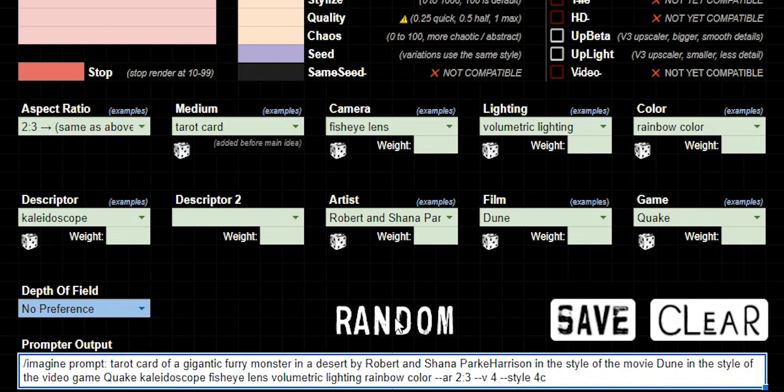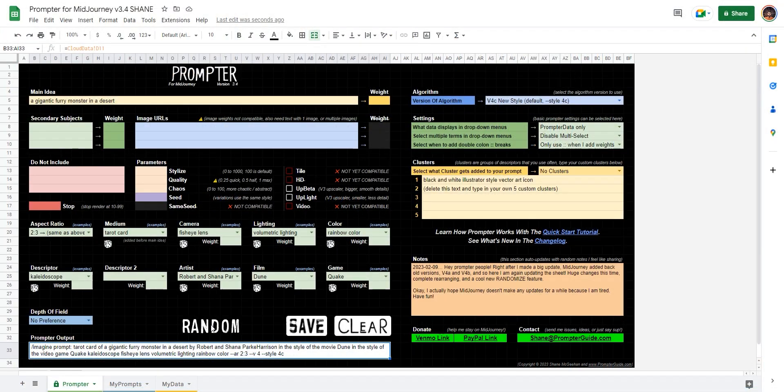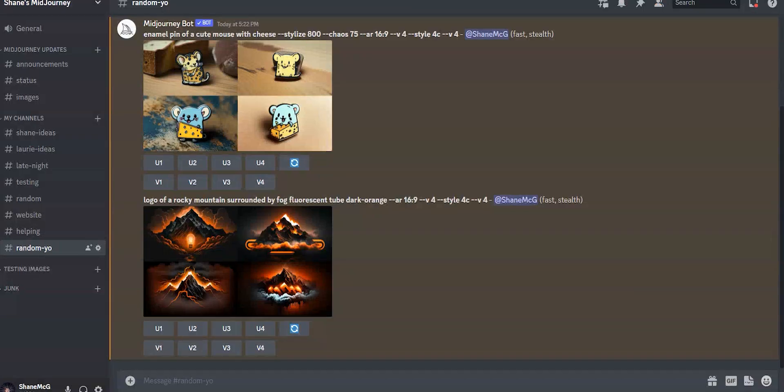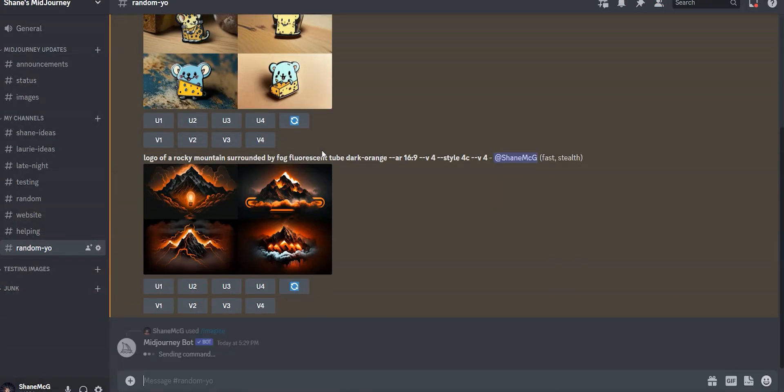All right. So now we have a gigantic furry monster in the desert. Tarot card. Fish eye lens. Volumetric lighting. Rainbow color. Kaleidoscope. That's weird. Robert and Shana ParkeHarrison, who are great photographers. Dune and Quake. Probably the best video game ever. So that's a lot. That's probably way too much random things. But I think there's something fun in that. So let's go ahead and just copy this prompt and paste it into Discord.